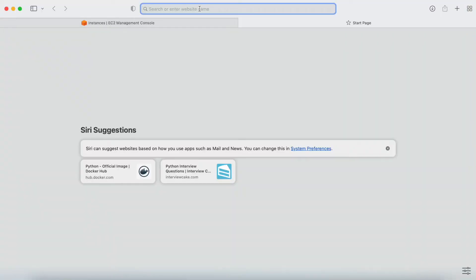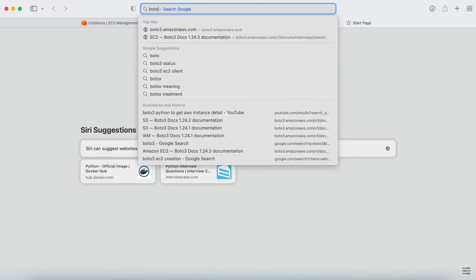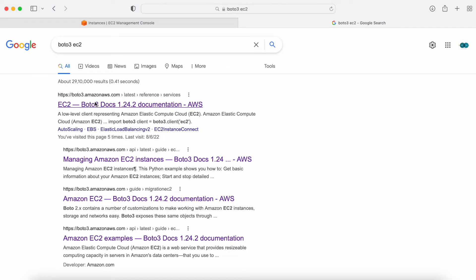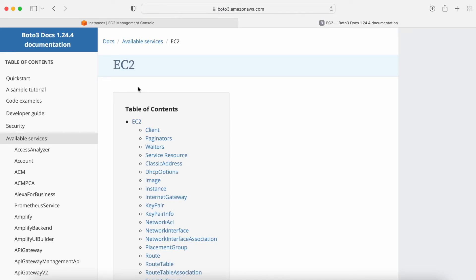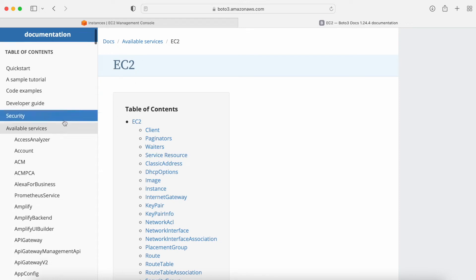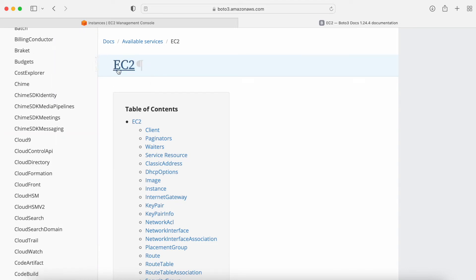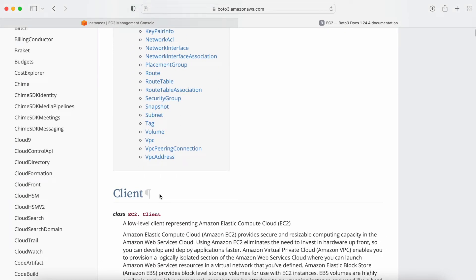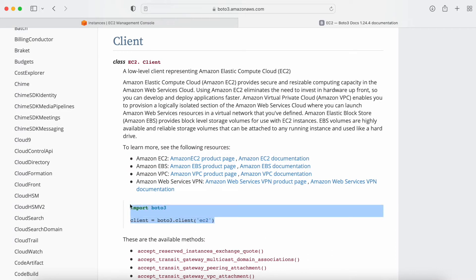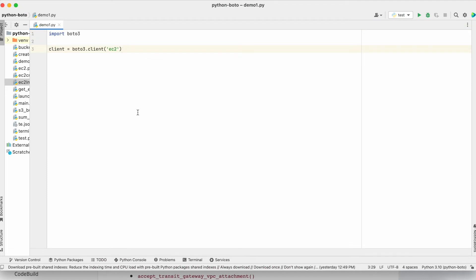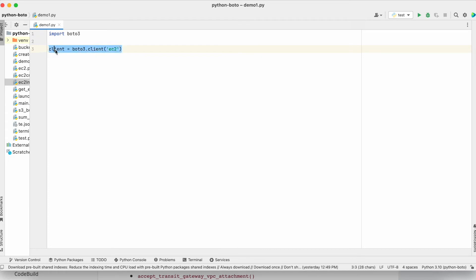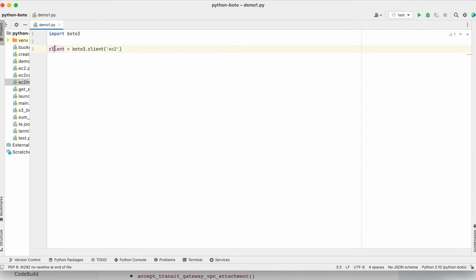Now what we need to do is go to the official documentation of Boto3 and search for the EC2 service. On the left-hand side you have all the services listed, so you can search for EC2 and once you select EC2 you are on this page. Scrolling down, you have the client information. The first thing is you are going to import boto3, and the second thing is creating a variable for the boto3 client — 'ec2' is the service name, and 'client' is the variable you are creating.